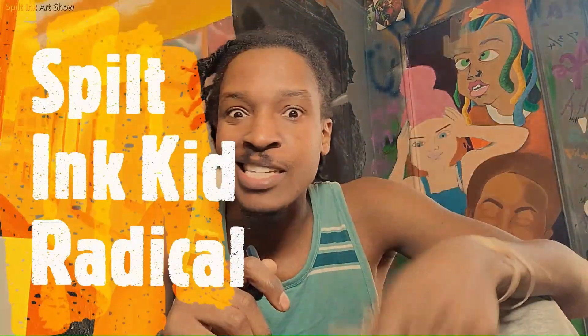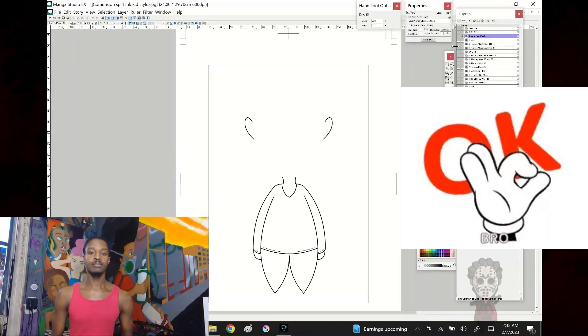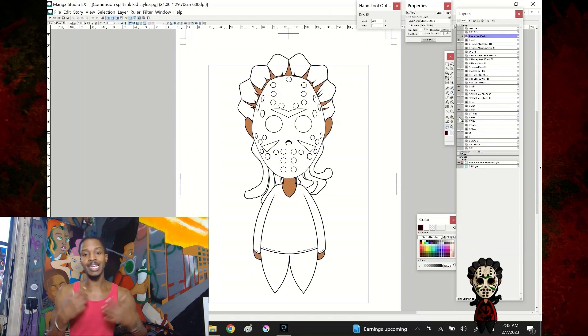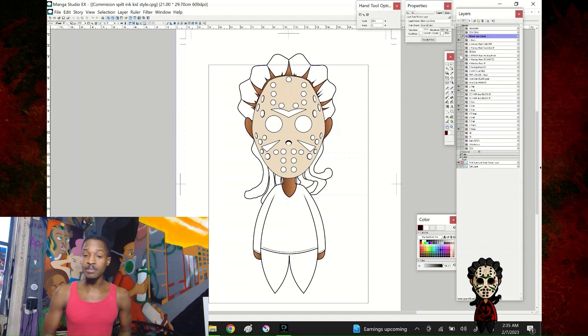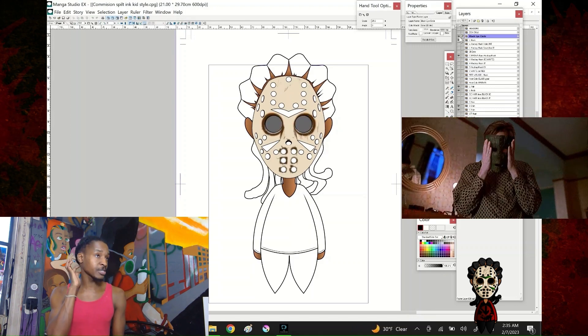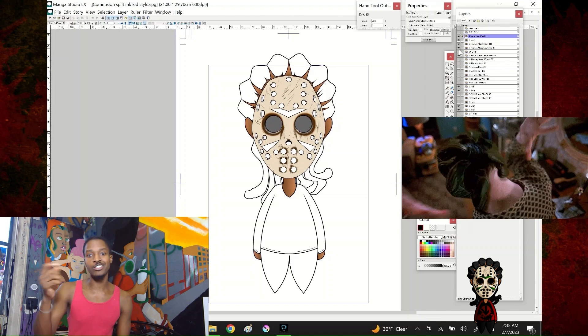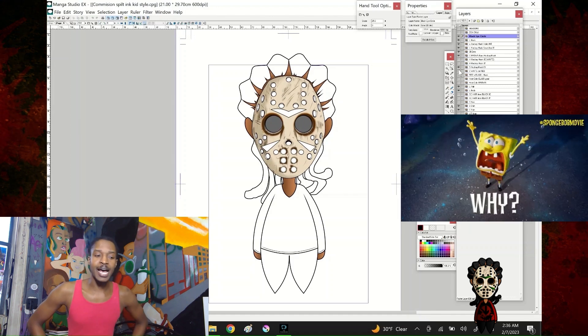Next is Spilt Inc. Kid Radical. We'll explain the order of the characters — these first four characters in the group. Let's have some fun. There's the body. There's the face. Gave him cornrows like how I do from time to time. We're doing details on the mask. We gave him a couple layers on the mask for tattoos.